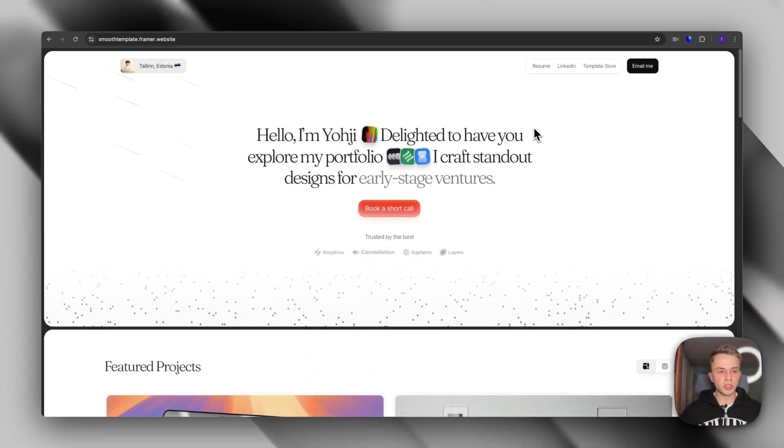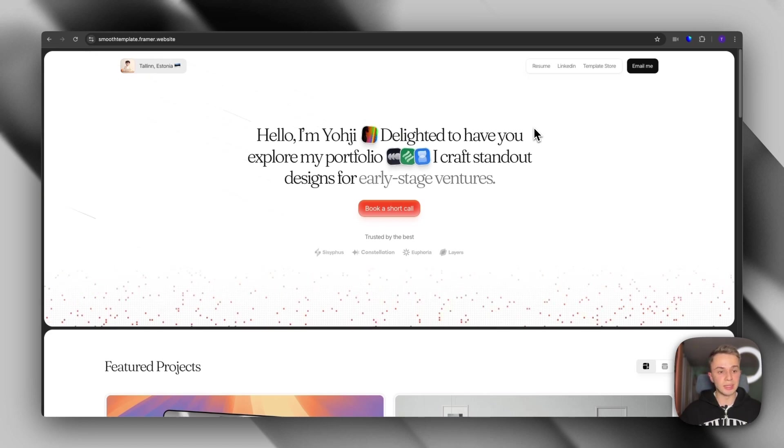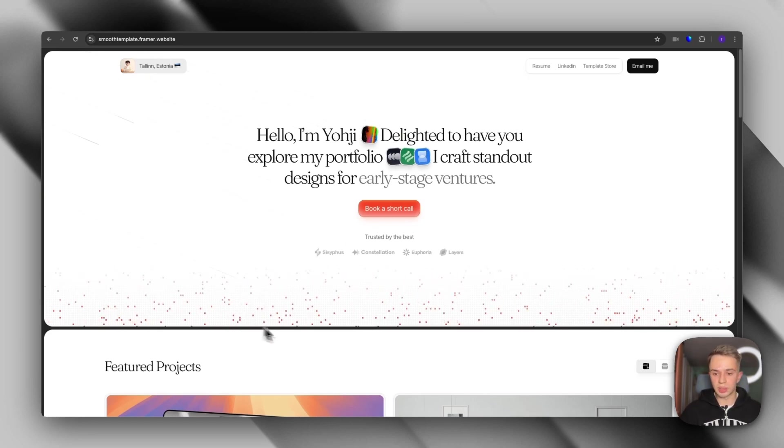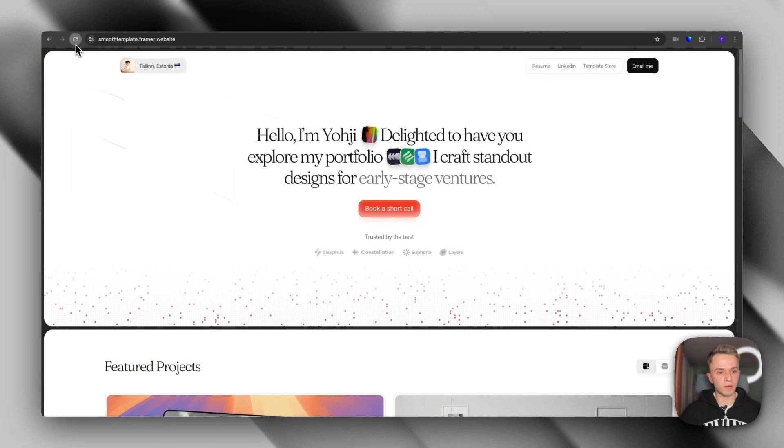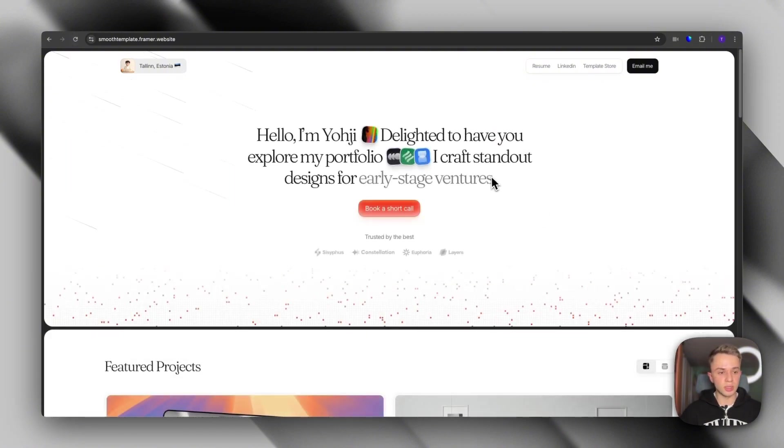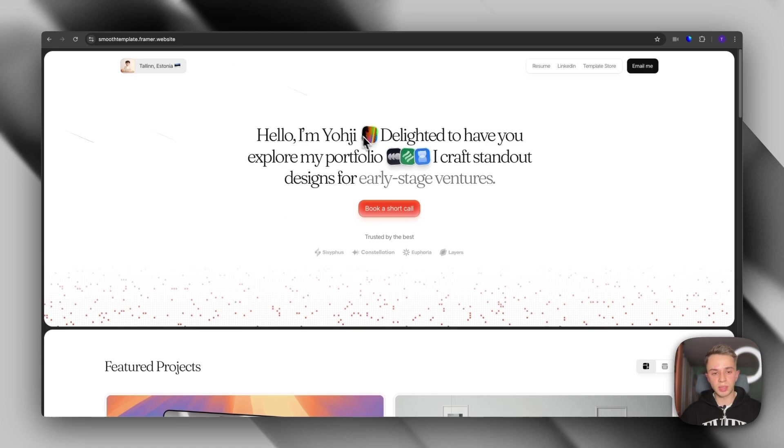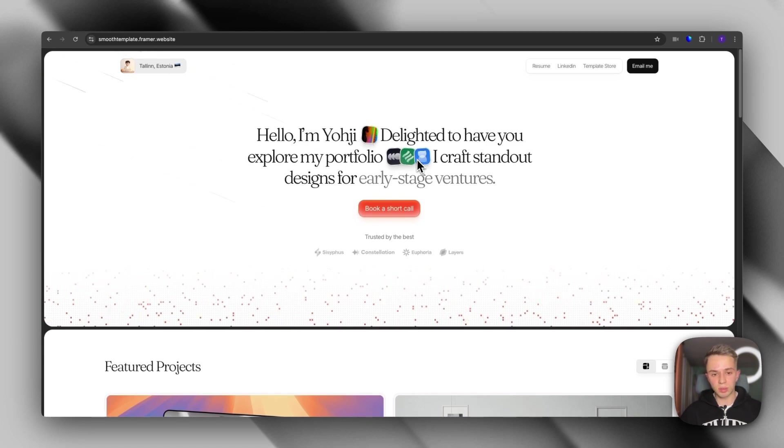First, we have Smooth template. And as you can see, this template really shines with its details. It has this little pixelated animation at the bottom. And if we refresh it, you also see the slight entrance animation. The hero section is fairly simple, but it does have these little details that make it super interesting.